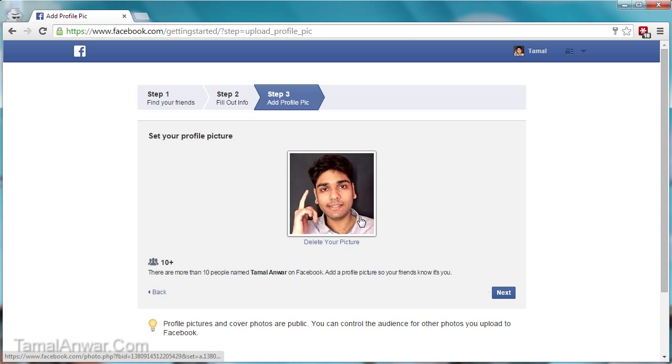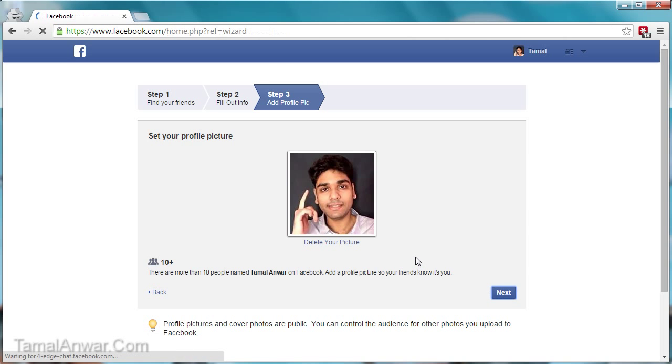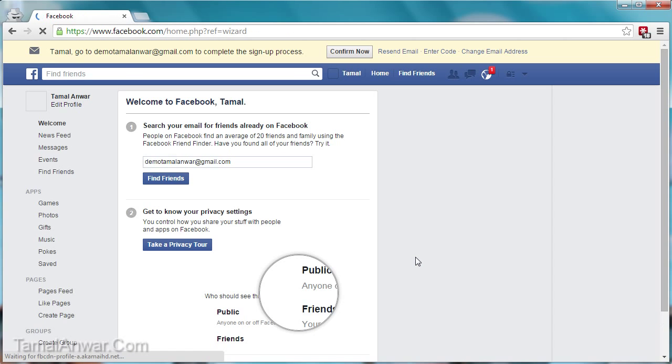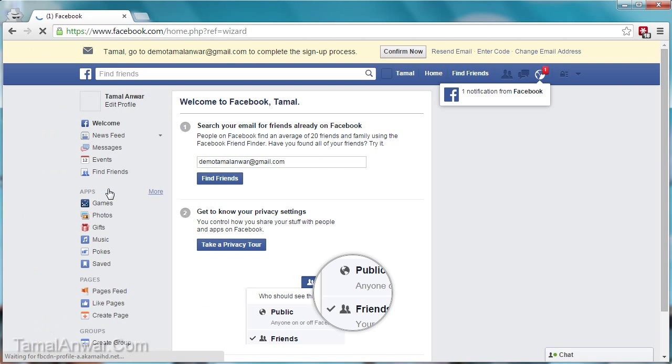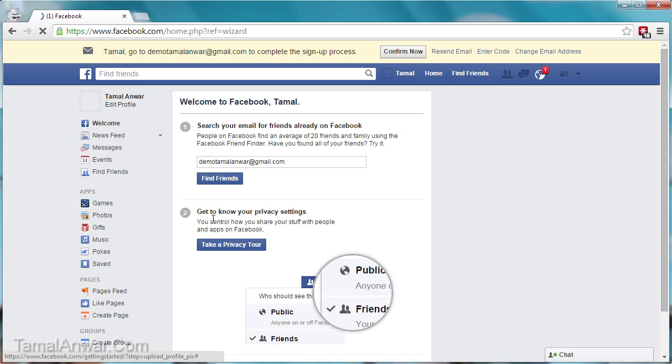Okay, my picture has been uploaded. Let me click on next. So now that my Facebook profile has been created, it says that Tamal, go to demotamalanwar at gmail.com to complete the signup process.